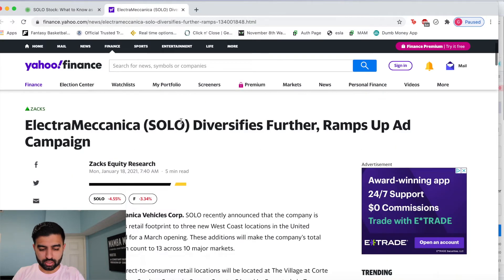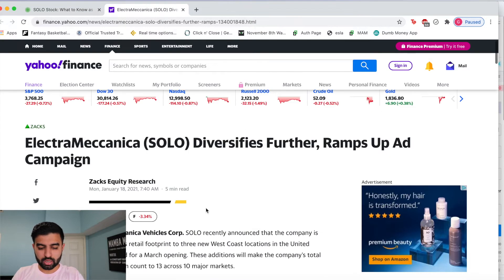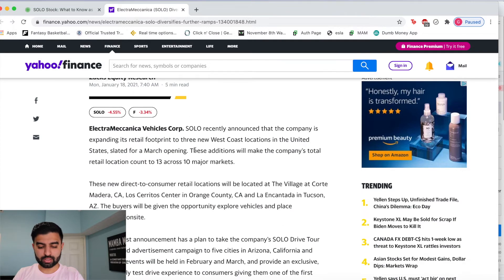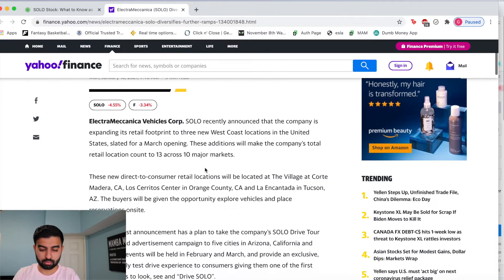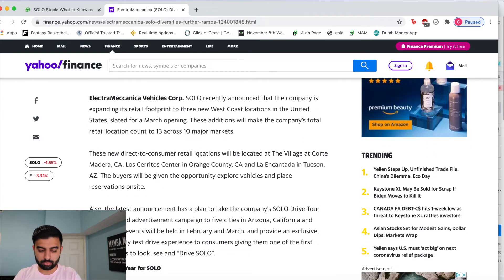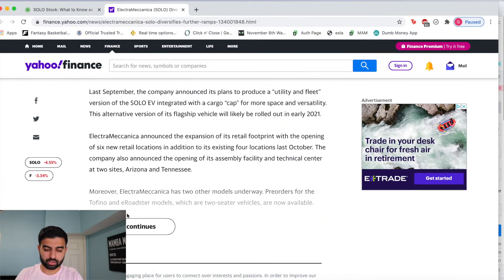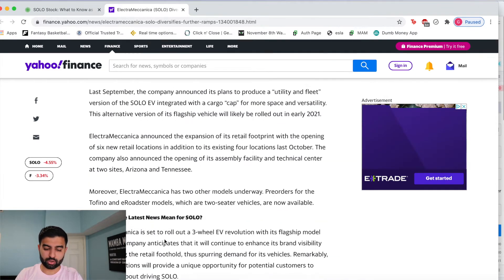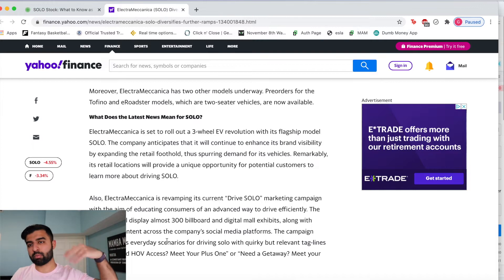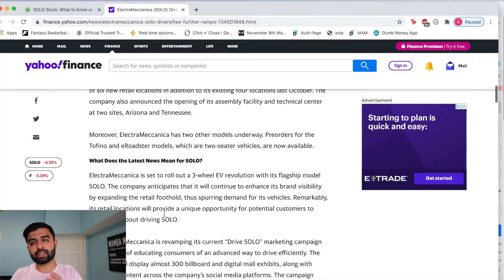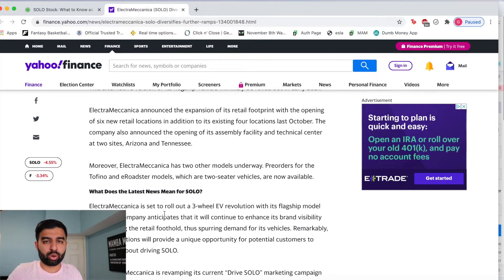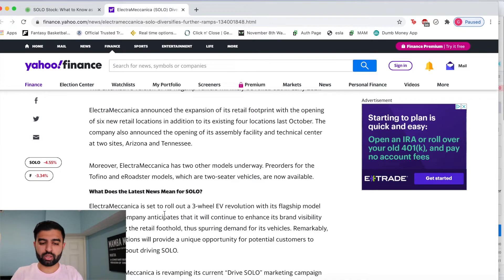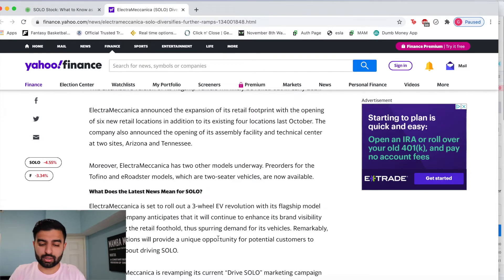They're talking about their ad campaign. These additions will take the company's total retail location count to 13 across 10 major markets. This article talks a lot about their retail footprint, what they're looking at and moving into the future. As both of these articles mentioned, there is a lot of interest in the SOLO car, which is great news for the company and the stock. Now the question becomes, do those people actually post orders and do we get sales out of that?